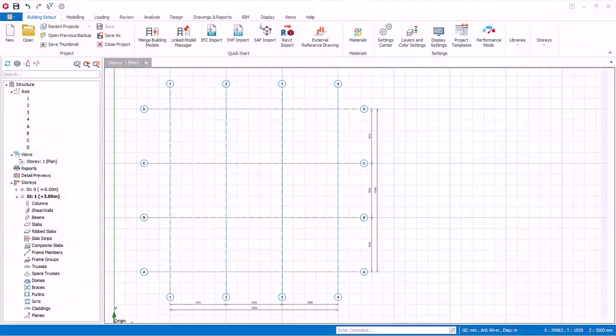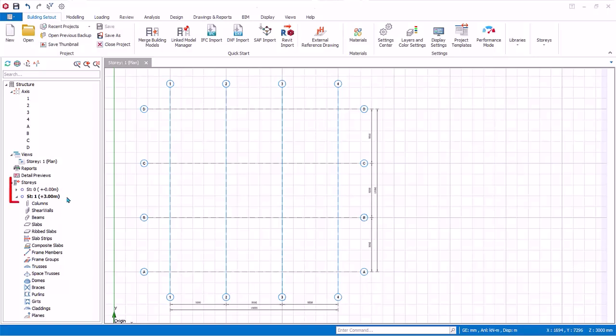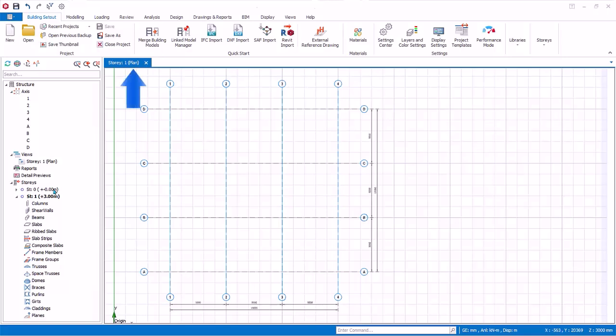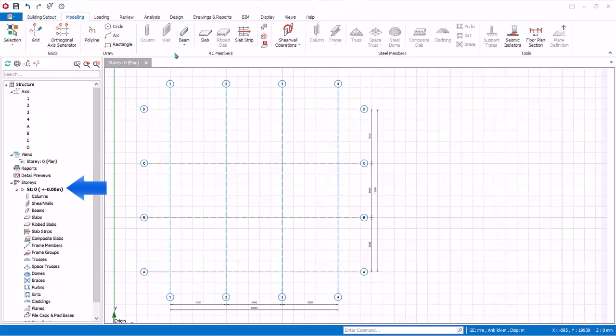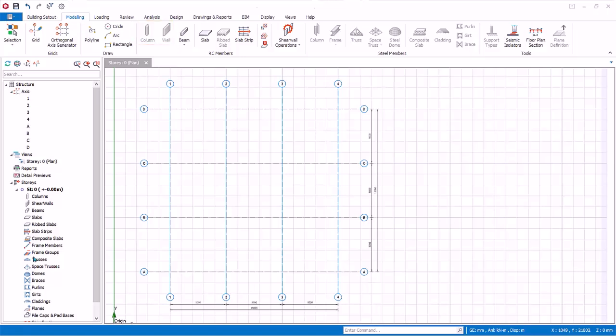Before proceeding, it is important to know that whenever a project is started, default story 1 and story 0 will be created. Story 1 is the ground floor and story 0 is the foundation level. A default plan view will be shown. Currently, it is showing story 1, the view is a top-down view. To switch between stories, double-click on the story label in the structure tree. Double-click on story 0. Notice that the column and wall tool will be deactivated. This is because you cannot insert vertical elements in story 0, only story 1 and above.